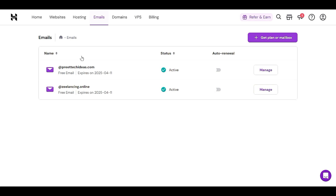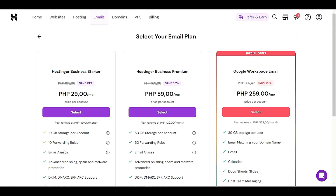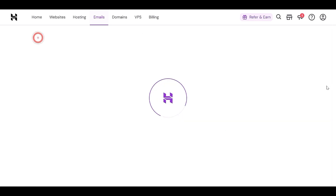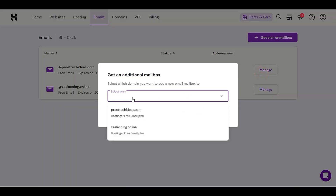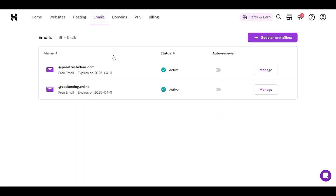When you click on 'Get Mailbox' or 'Get Email Plan', you will see the free plan from Hostinger which costs $0.00. If you have a new hosting plan, you will get the option for a free Hostinger email plan. Click 'Select' and then choose which domain you want to set up that particular email for.